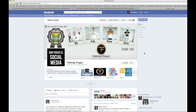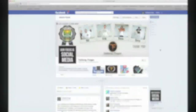Hey everybody, this is Bill DeRosa from TalkingFinger and today we are going to be going over Facebook marketing techniques. I'm going to show you some different tips and tricks on how to increase fan engagement, how you interact with other pages, how you're supposed to like other pages, things like that.